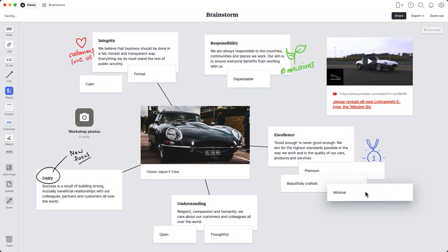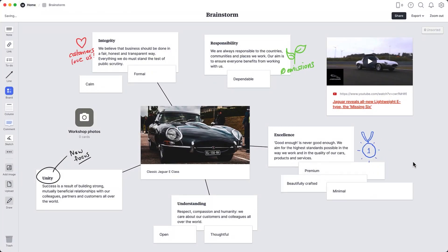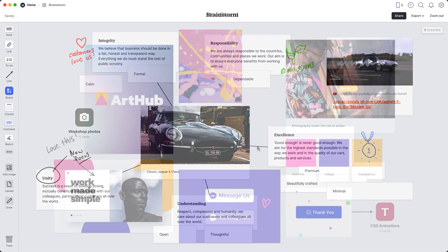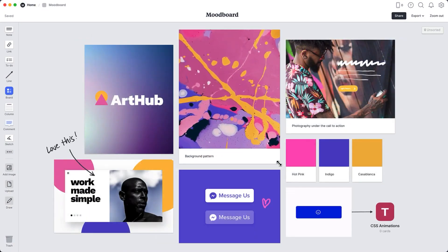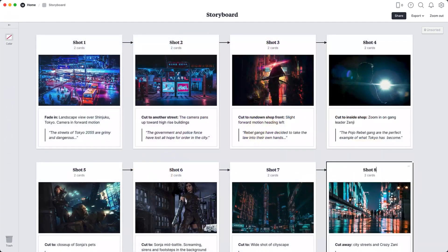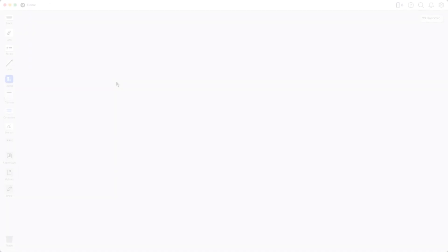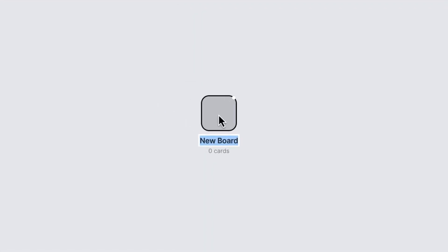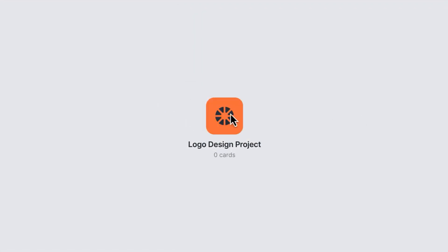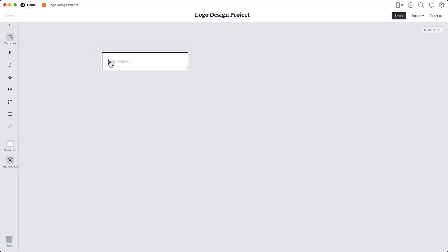Milanote. Milanote feels like a workspace where you can arrange and connect notes, images, links, and lists. It's a fantastic tool for visual planning. Features: Visual space — ideal for brainstorming, project planning, and mood boarding.